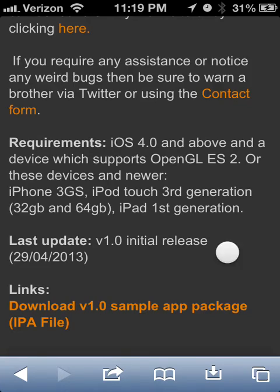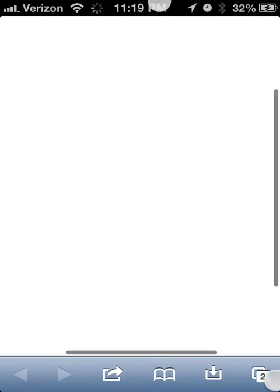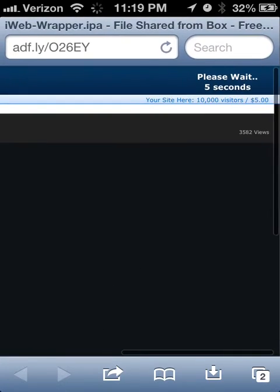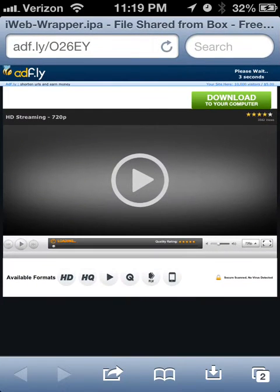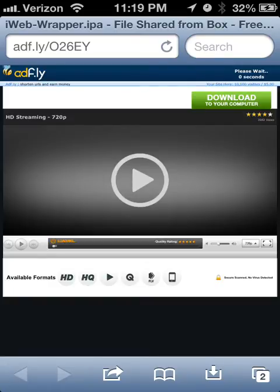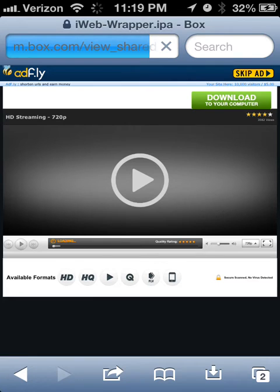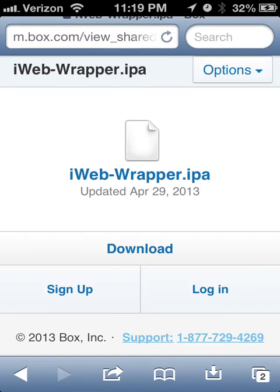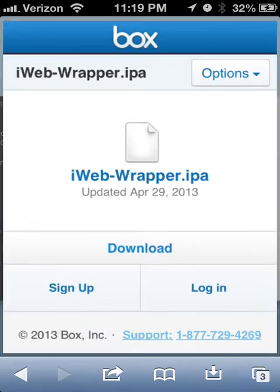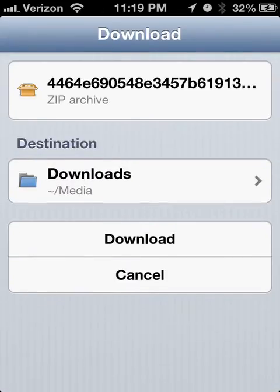And then also if you need assistance or anything, you can contact, you can go to the contact form or it kind of explains right here exactly how you can contact Slug. So, anyways, download the package and then wait for ADF.ly to load up.